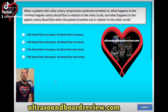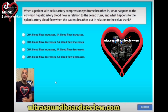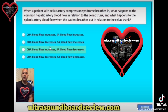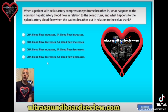Celiac artery compression syndrome occurs when the median arcuate ligament compresses the celiac artery during expiration. When the patient breathes in, that median arcuate ligament will decompress the celiac artery, allowing blood flow to flow through more easily. To answer the first part of this question, when the patient breathes in, that ligament will decompress the celiac artery, allowing blood flow to increase in the common hepatic artery.